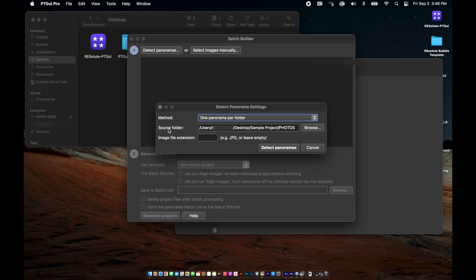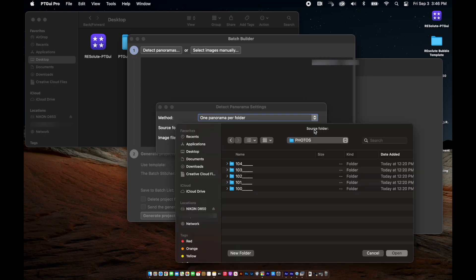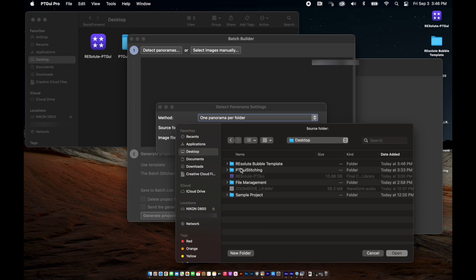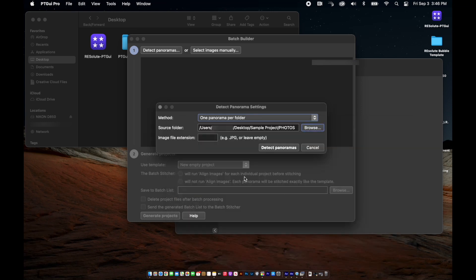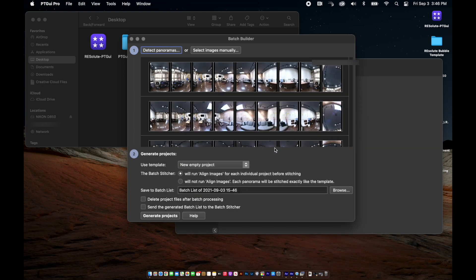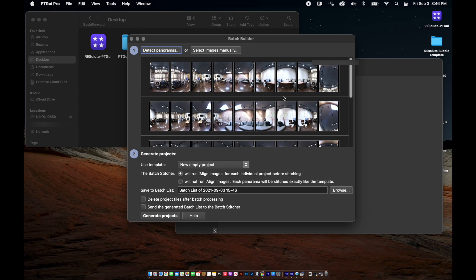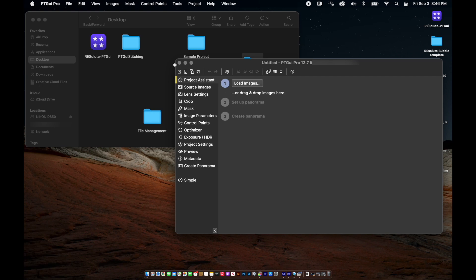Next, for our source folder, we need to select "browse" and find the folder with all of our captured images. Leave the image file extension empty and click the "detect panoramas" button — you will see in another window all your images should populate. Minimize this window for now and in the far left column of the main PTGUI window, select "project settings".